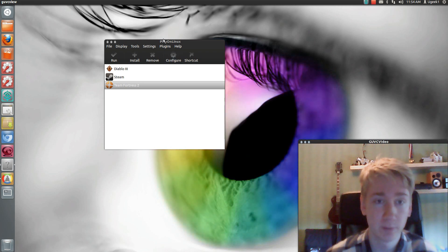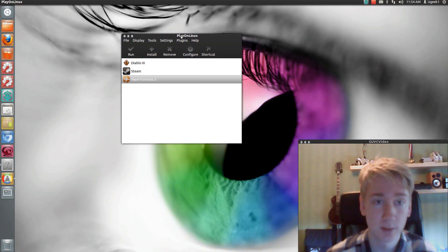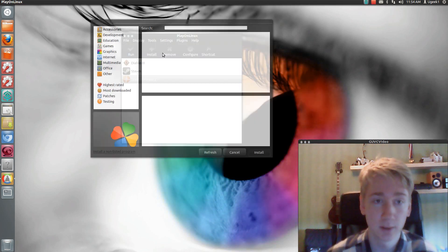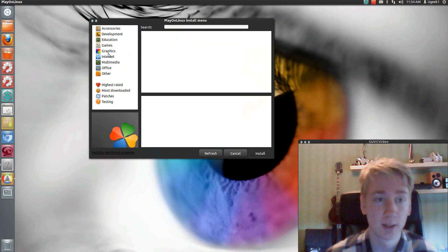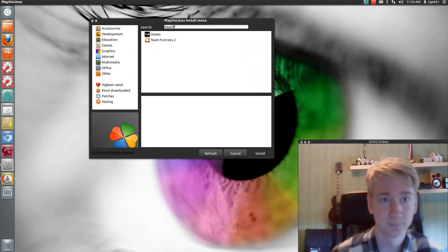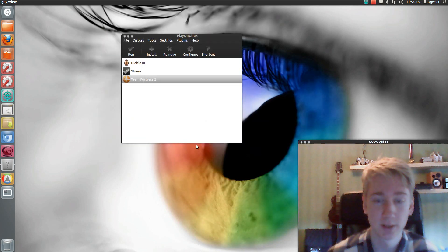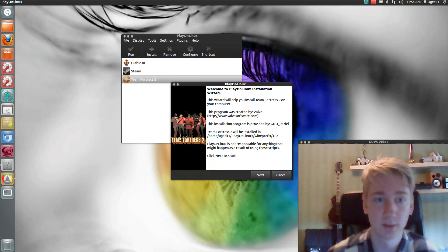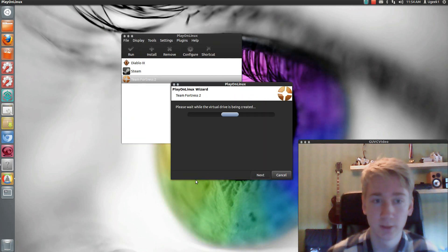So yeah, when you have Play on Linux installed, it's just to go and click install here. And we're going to go for Team Fortress. You click Team Fortress and then you click install. You click next here.